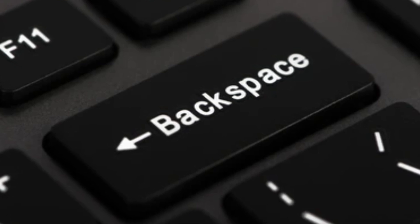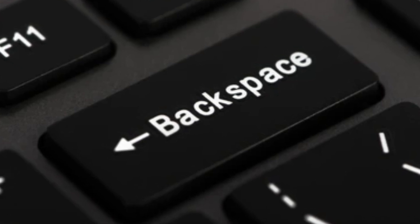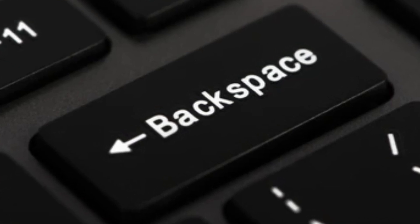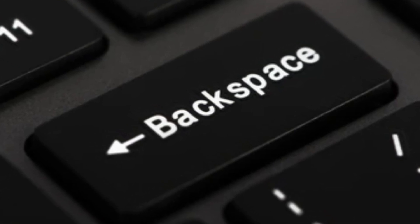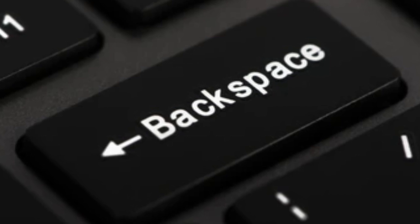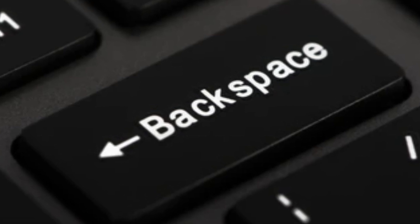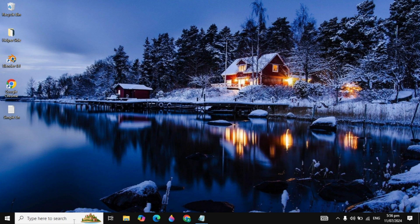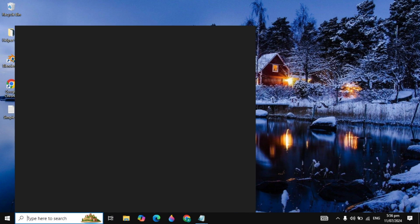Hi guys, in this video I will show you how you can fix your backspace keys not working in Windows. I will show you 4 different solutions to fix this problem, so make sure you watch the whole video.